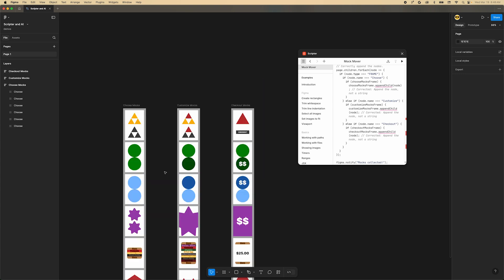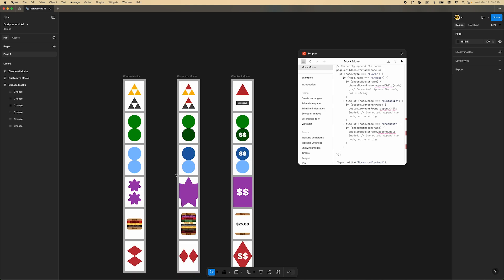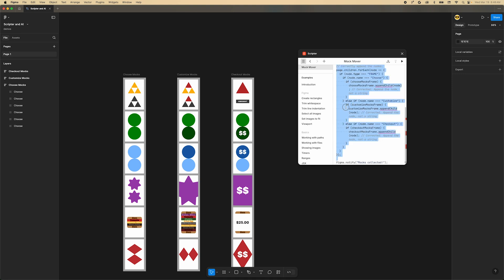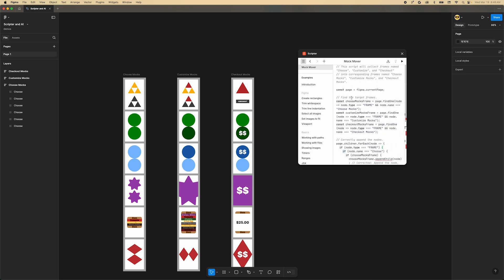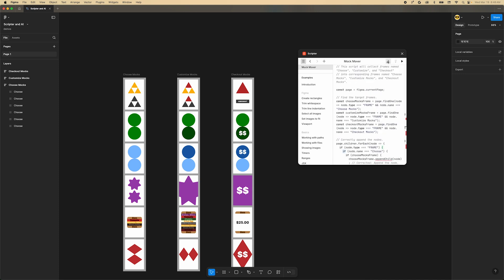One last thing before we end the video. Scripter does a good job of saving the code locally, but I have had times when it vanishes. You can either save the code somewhere on your computer or you can save it directly in the file. To save it in the file, click on the download icon in the upper right. You'll see a new element appear on your canvas.